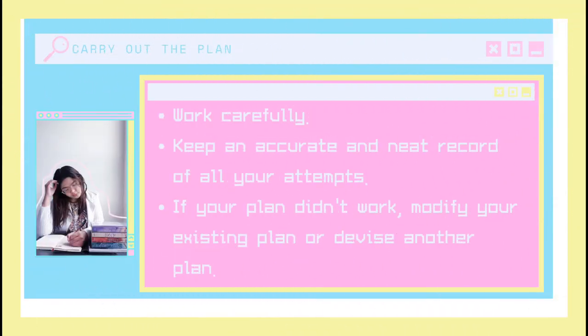Now that you have devised a plan, the next step will be to carry out the plan. In carrying out the plan, you have to work carefully to make sure that you don't make any mistakes. You keep an accurate and neat record of all your attempts. And if your plan didn't work, you can modify your existing plan or devise another plan. Remember that giving up is not an option and not all problems are easy to solve. So if the problem is difficult, you can do it in many different ways just to solve it.